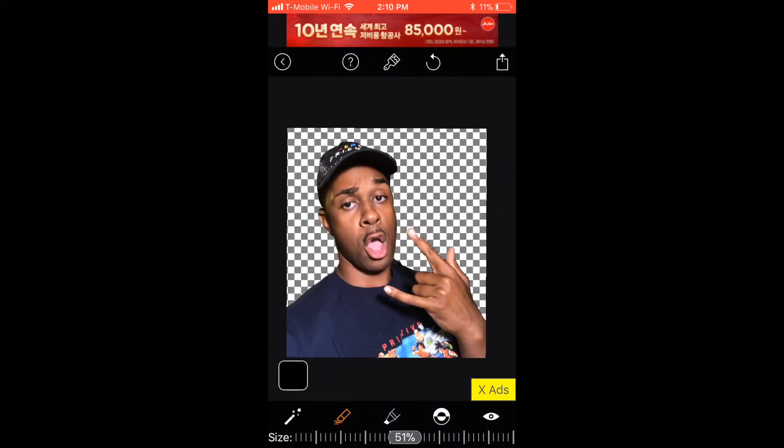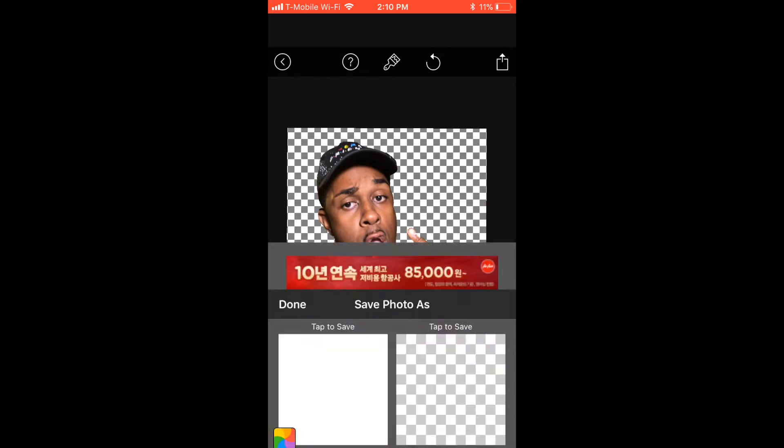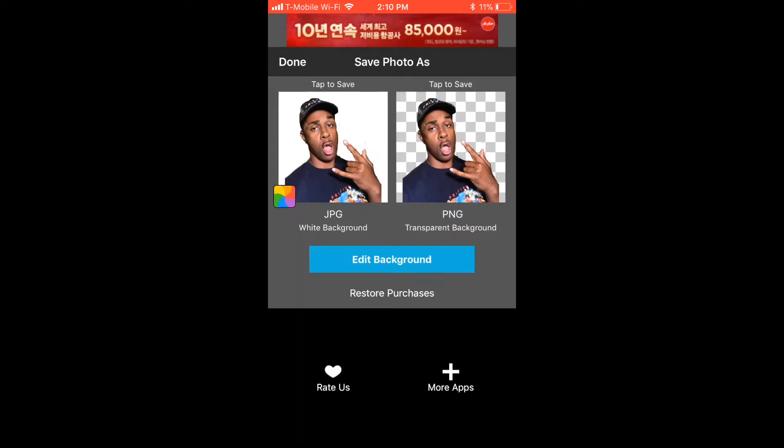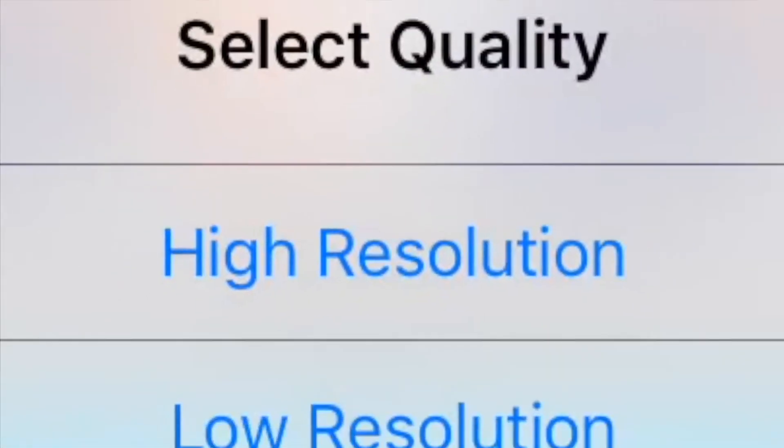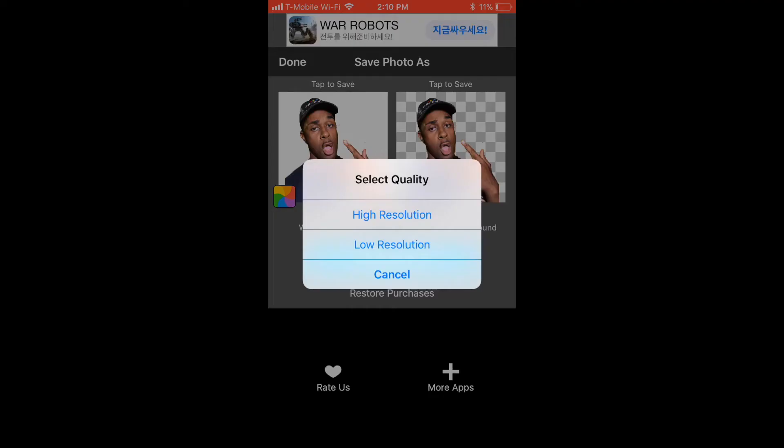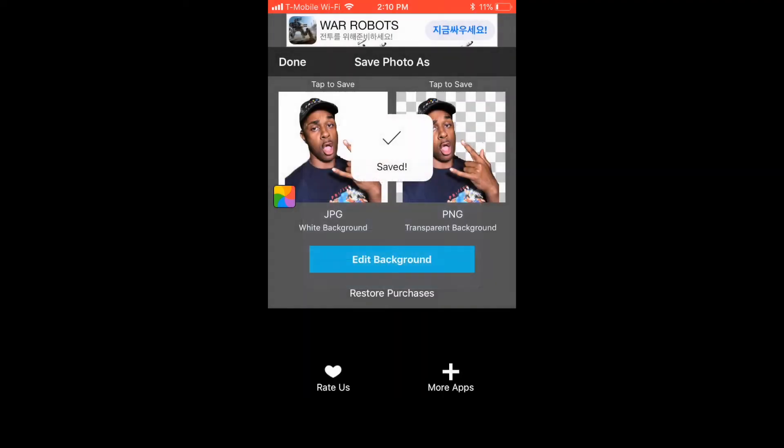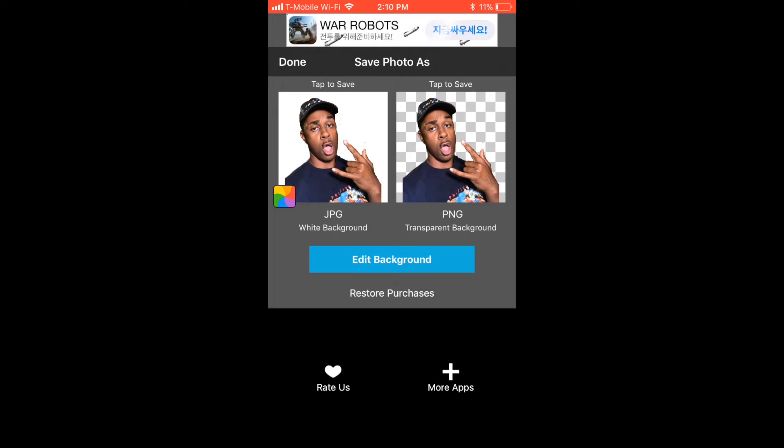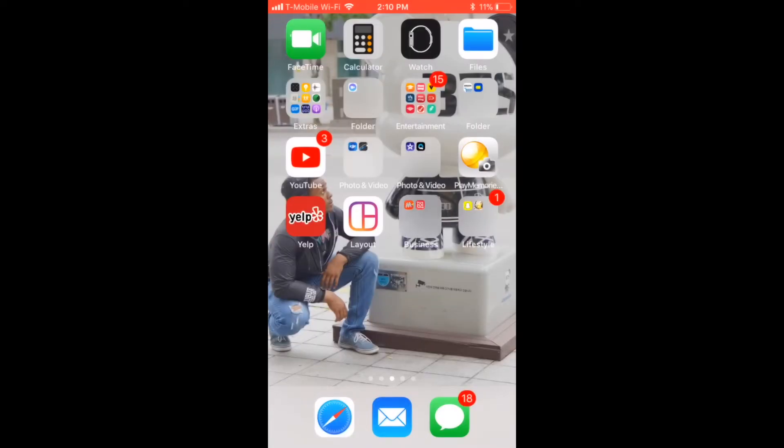Now that you've created the perfect PNG, what you want to do is save the photo and select PNG, and click High Resolution. Now, after you've selected High Resolution, you now have what we consider a sticker for your thumbnail.